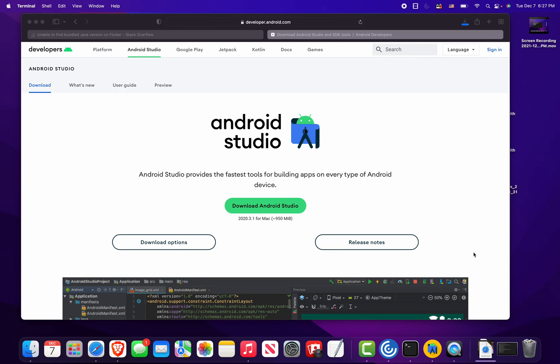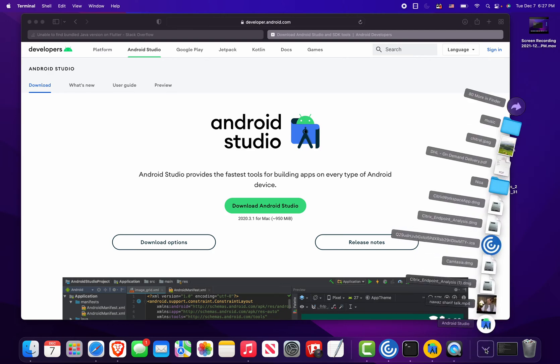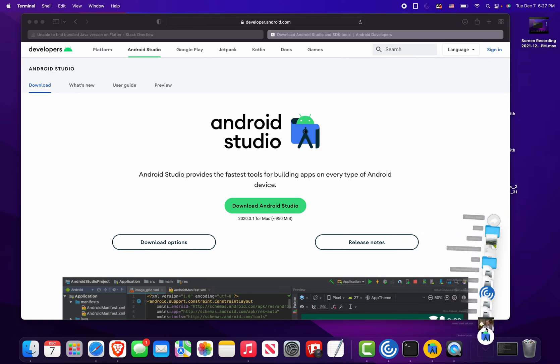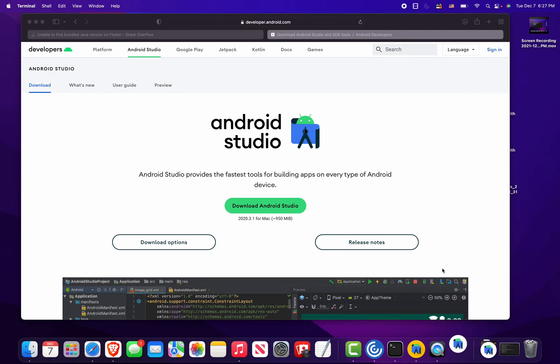Okay, the download is almost finished and let's go ahead and install it.